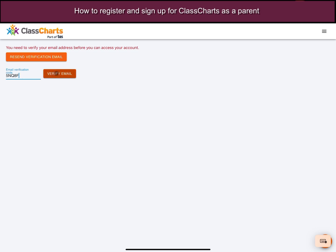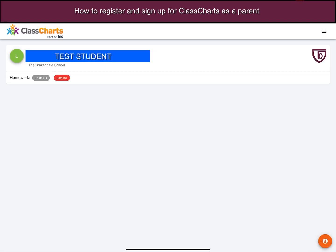Once I put that in, you'll then be able to see a variety of different information about your child at Brackenhouse School. Currently this just includes the homework information — so outstanding homework that is required, homework that has been completed, or homework that is late. Further on we'll be releasing new functionality so that you have a variety of different information sources about your child at school.